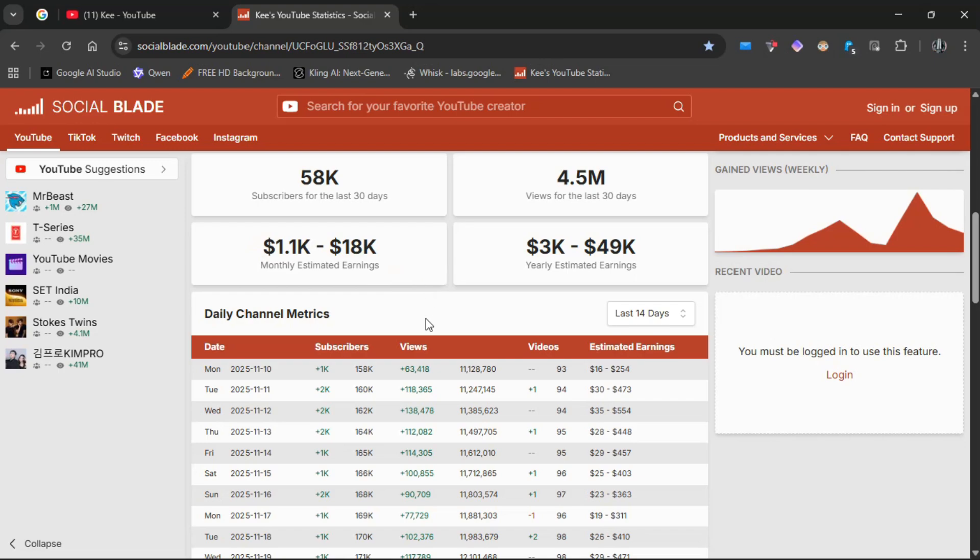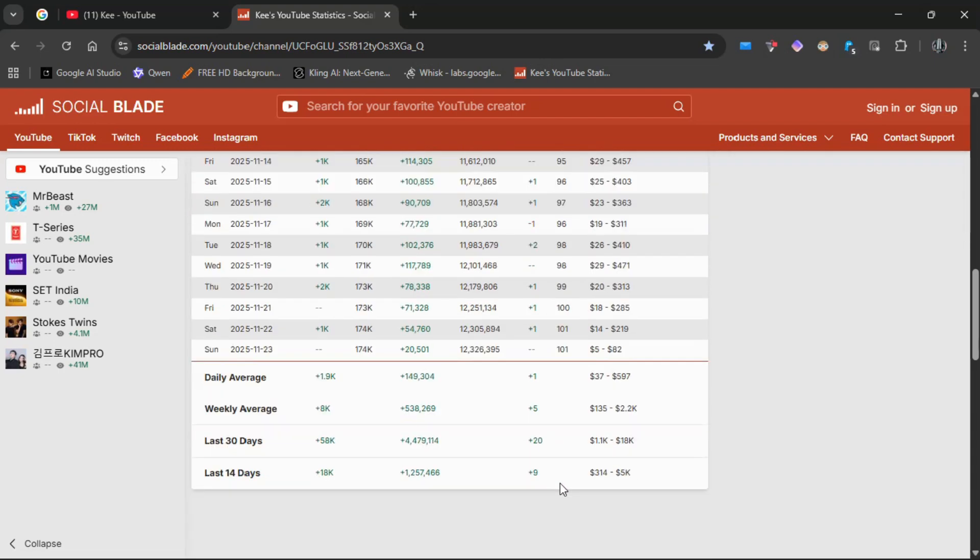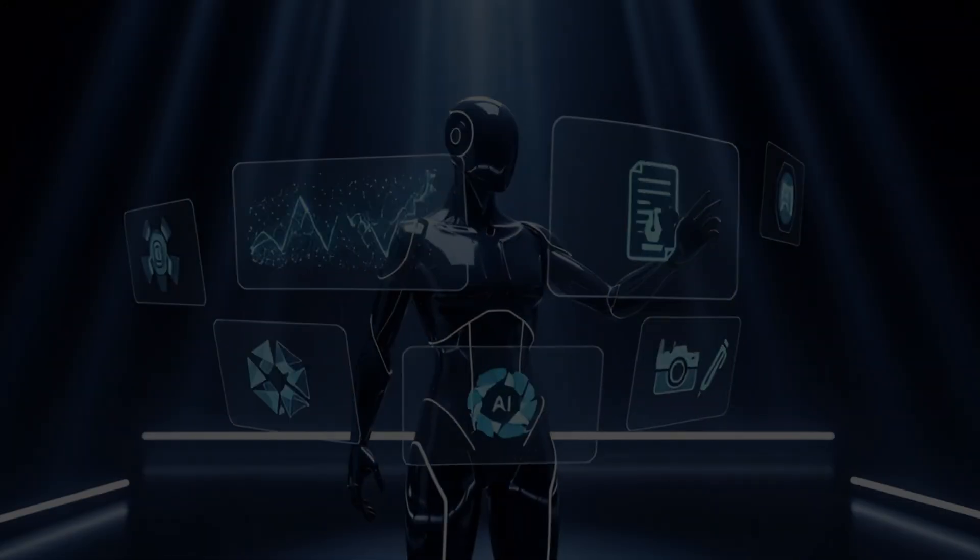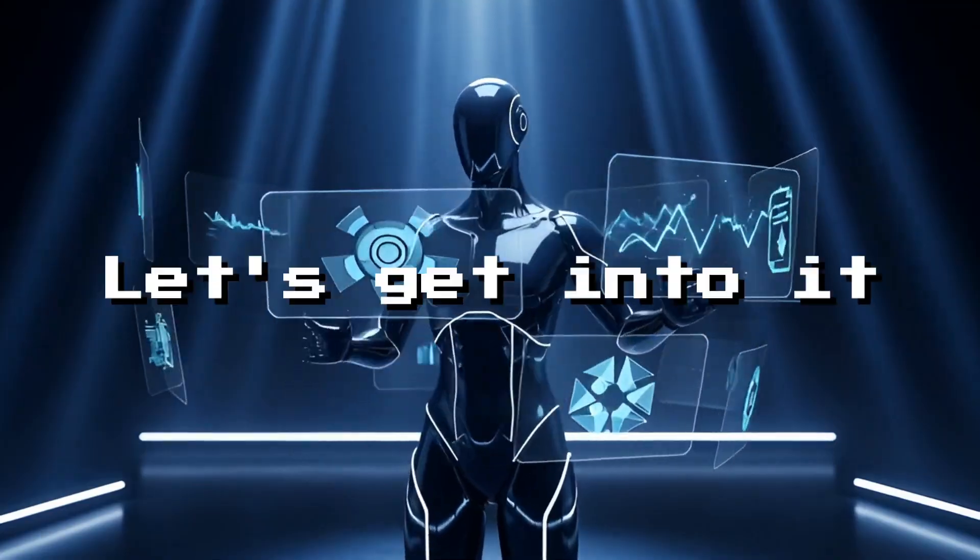Alright, that's it for the breakdown. Now, let me show you how you can create videos just like this using only free AI tools. Let's get into it.